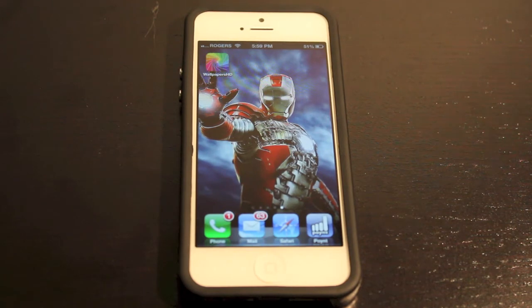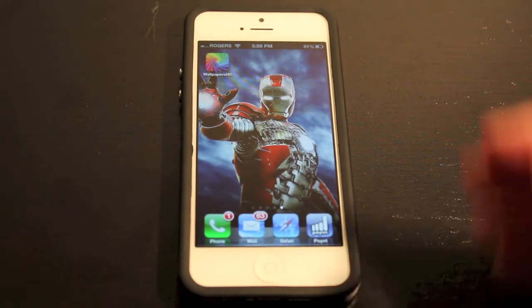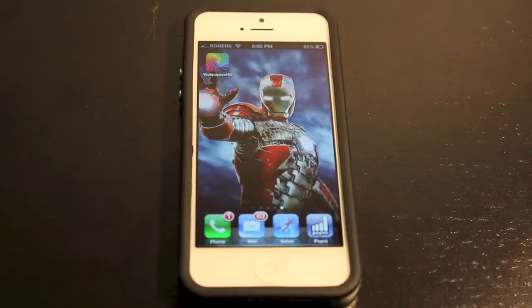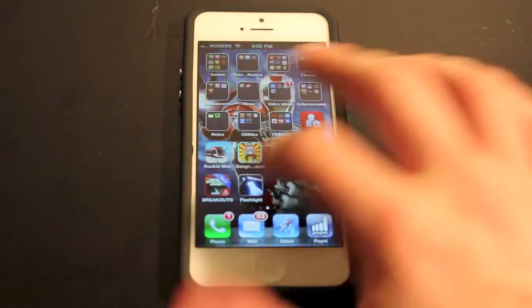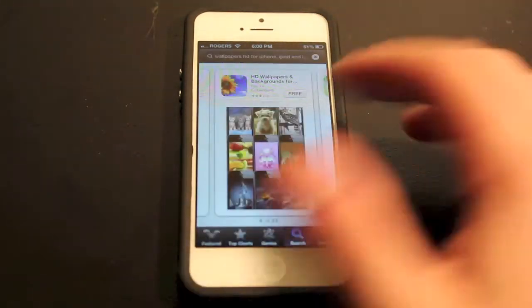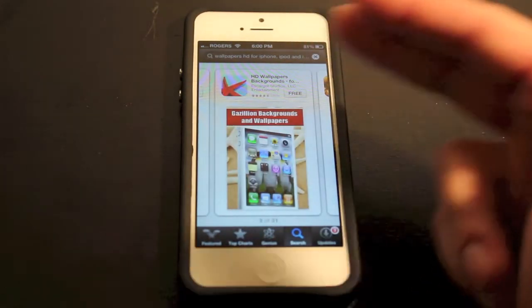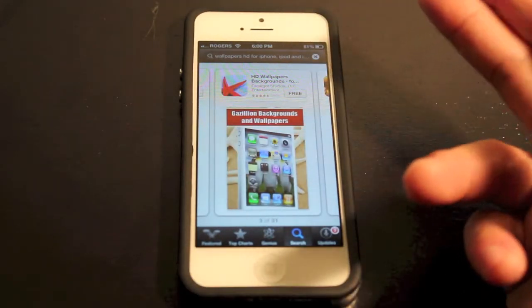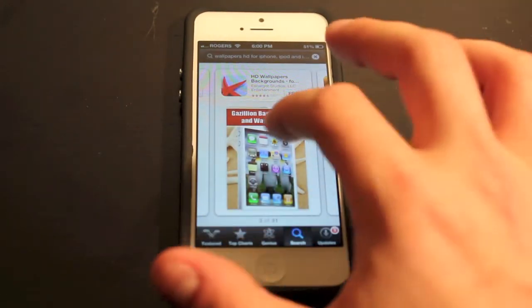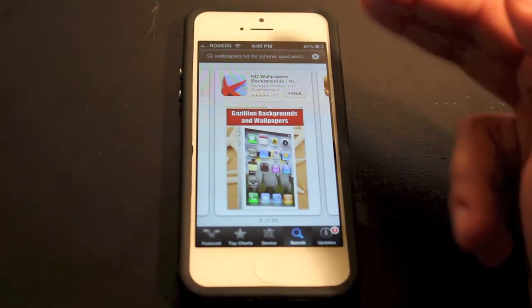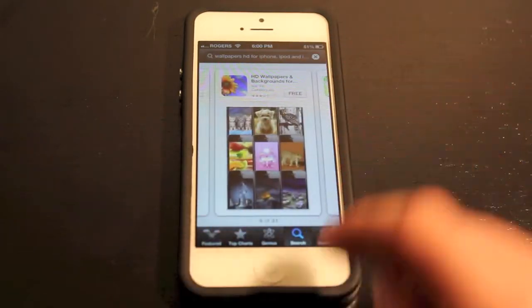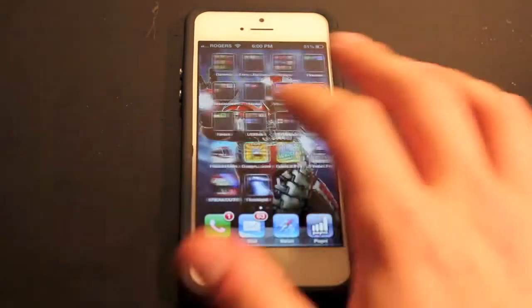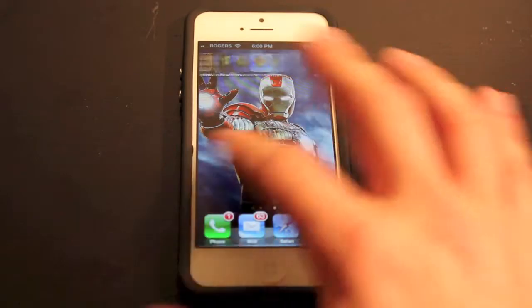The way you get apps on the iPhone 5 is very simple. You just need to find a free wallpaper app in the App Store, and most of the good ones are free. All you need to do is type in 'Wallpapers HD' for the iPhone, or 'iPhone wallpapers,' or something like that. There are a lot of free ones, and I don't recommend using a paid one because the free ones I found are really good.